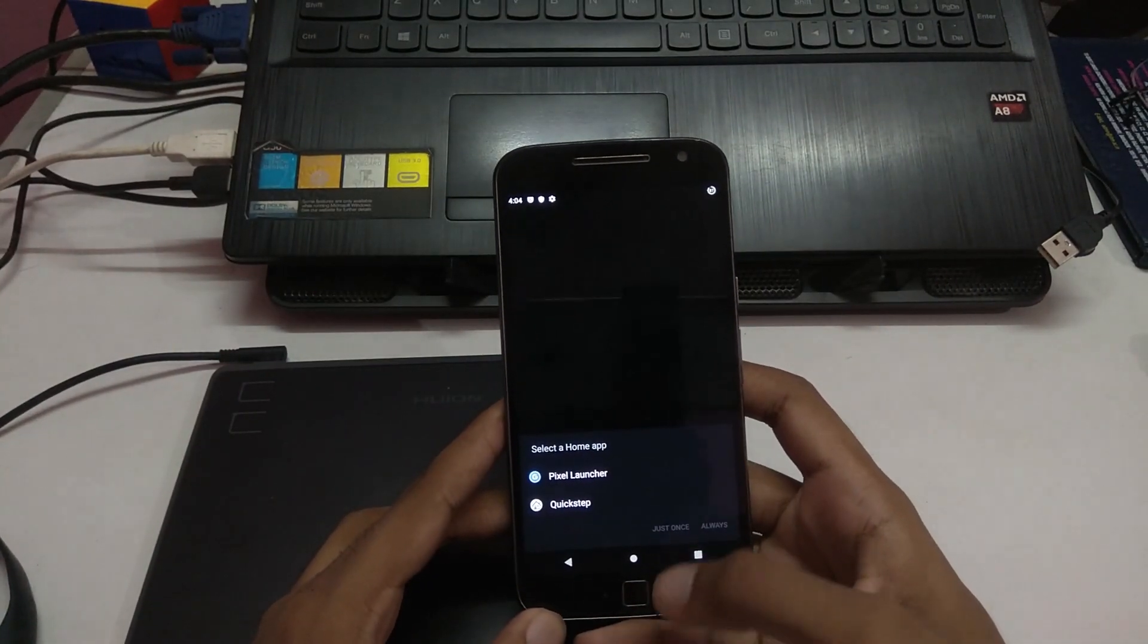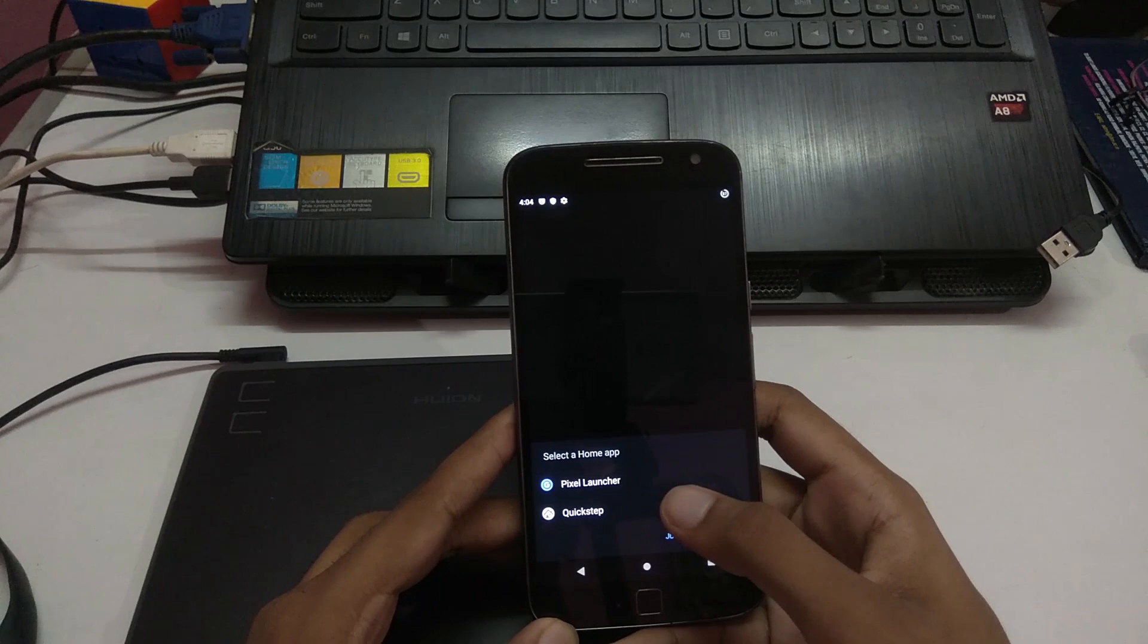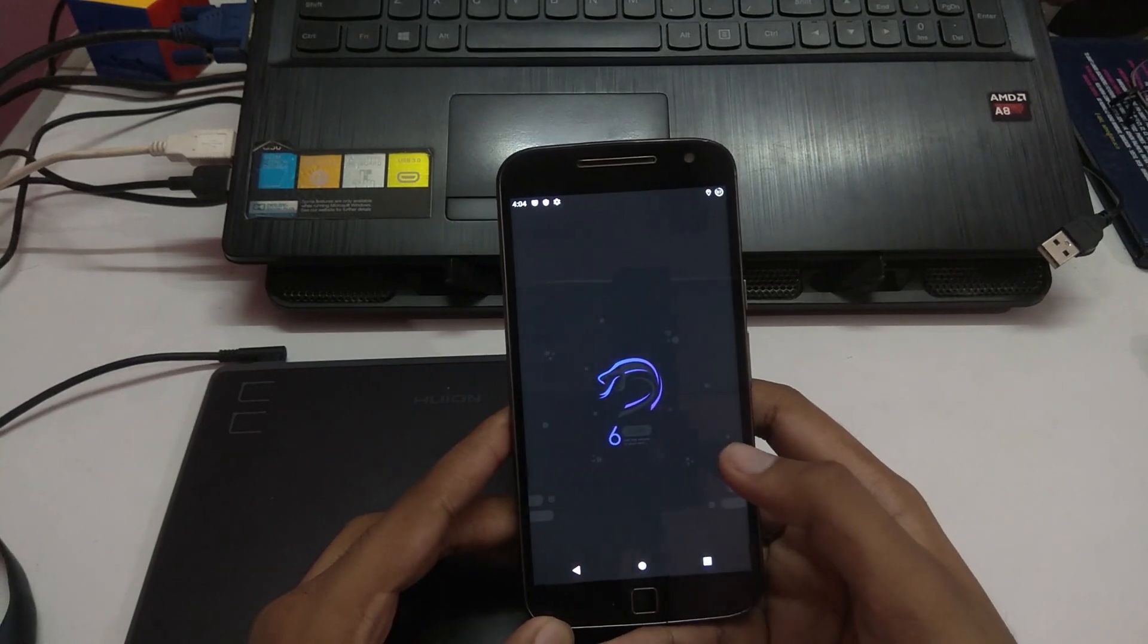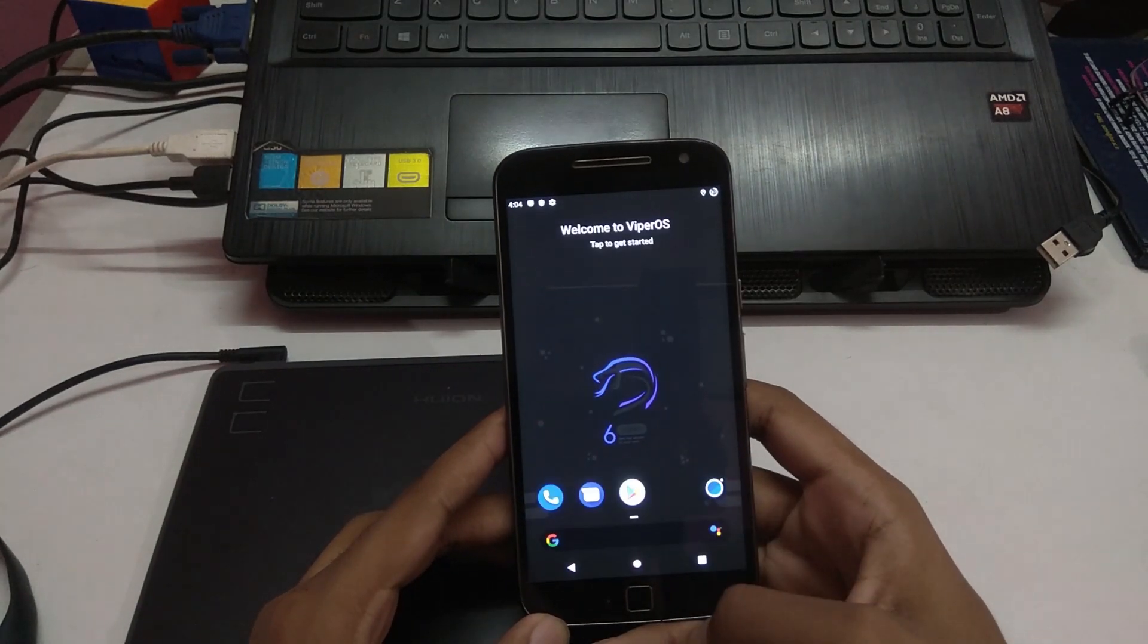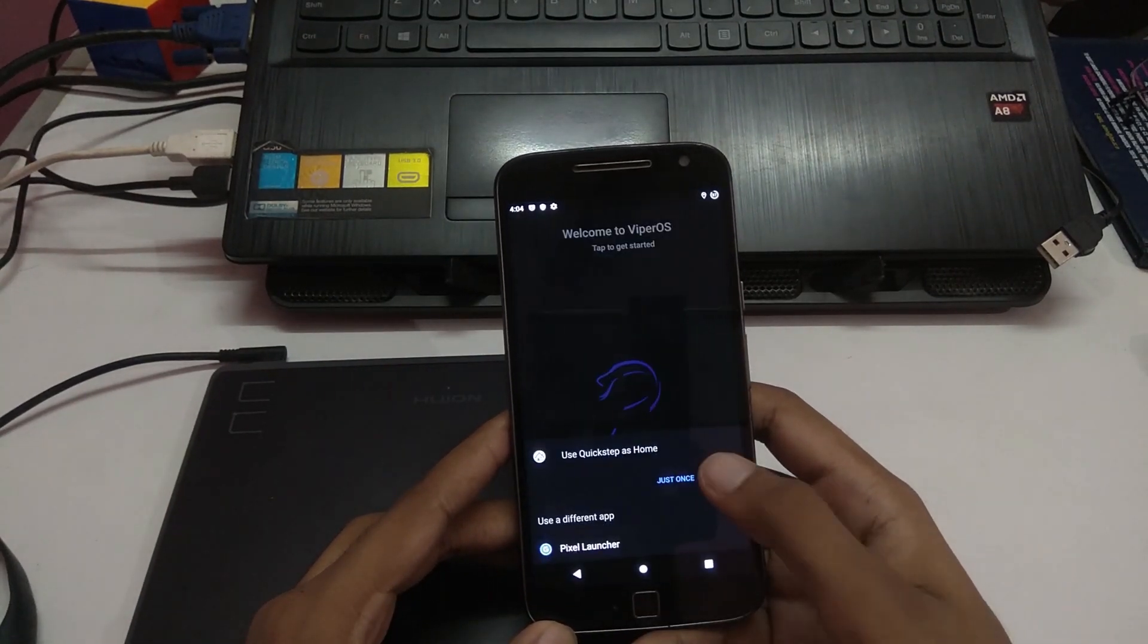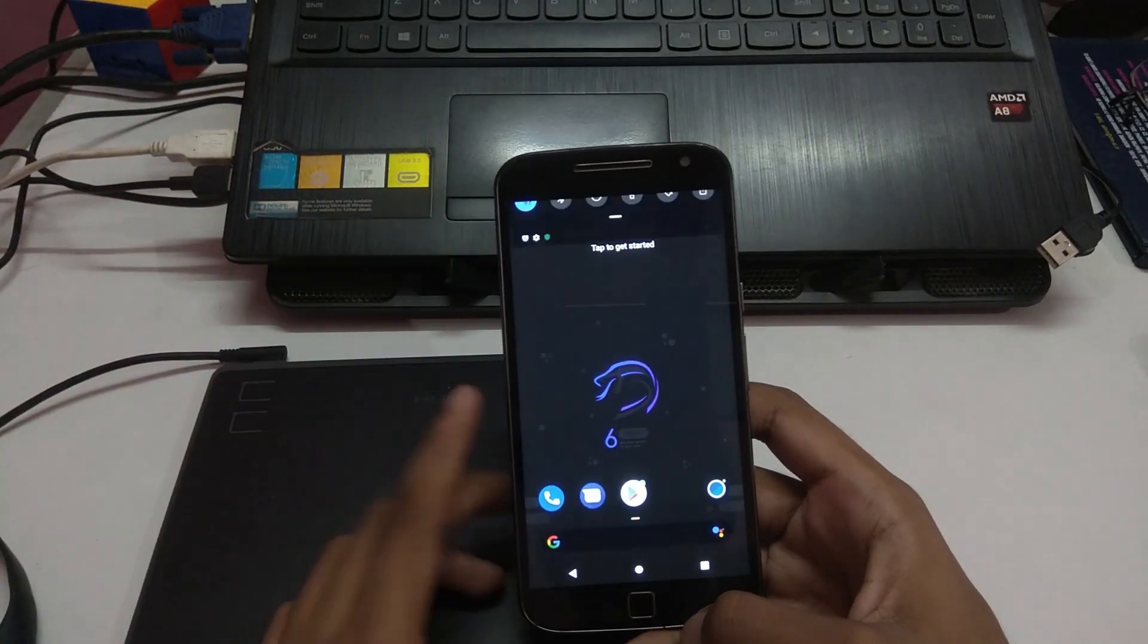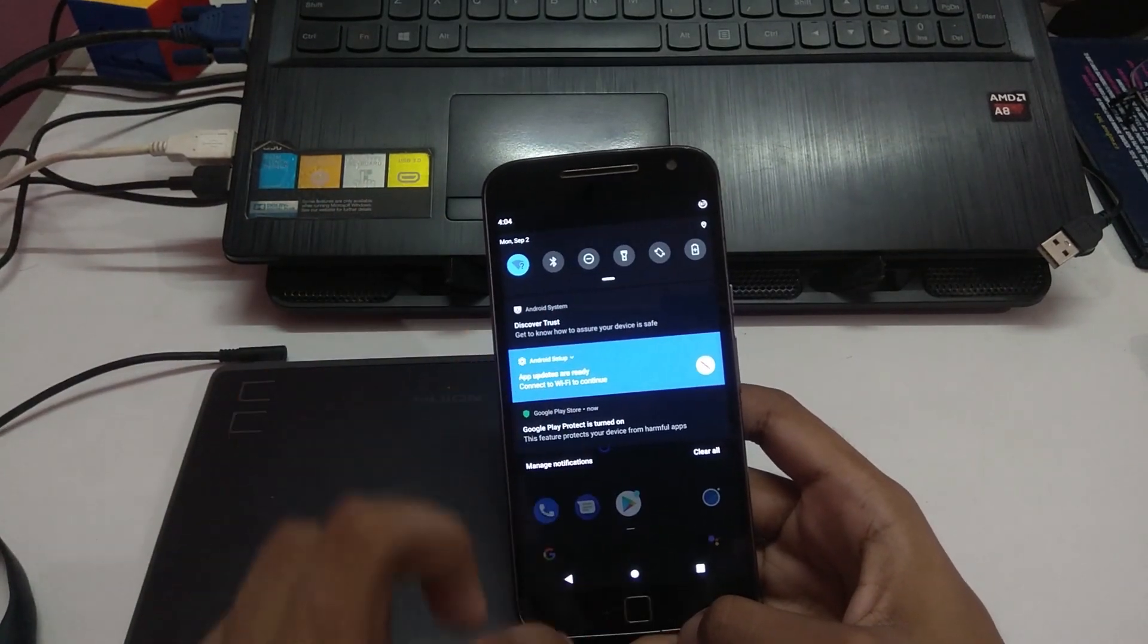Pixel launcher, quick step, I'm gonna go with quick step. Always, pull this down.